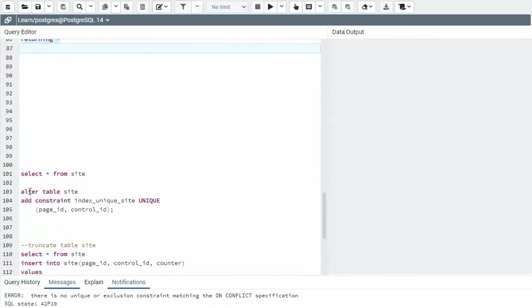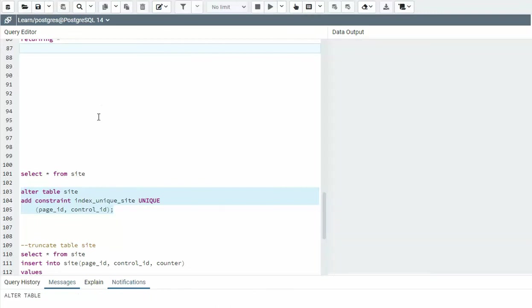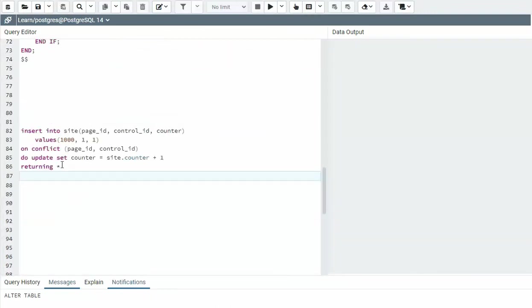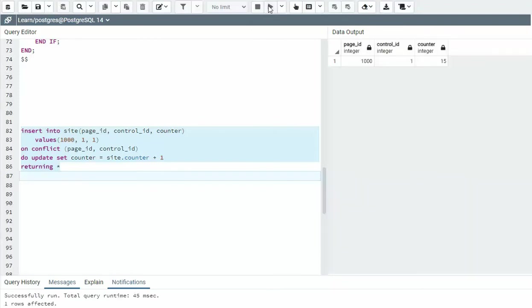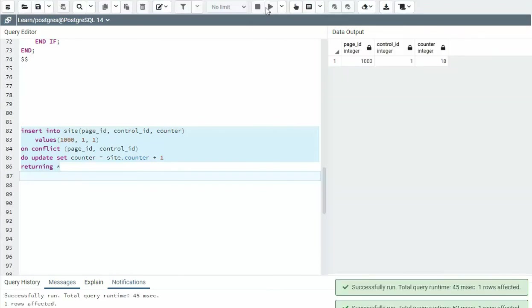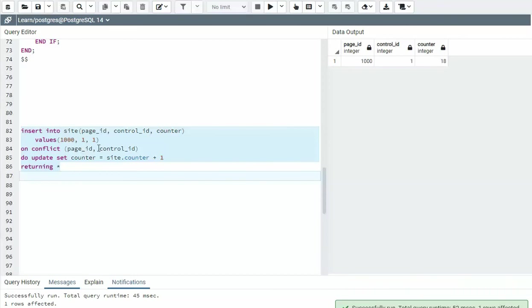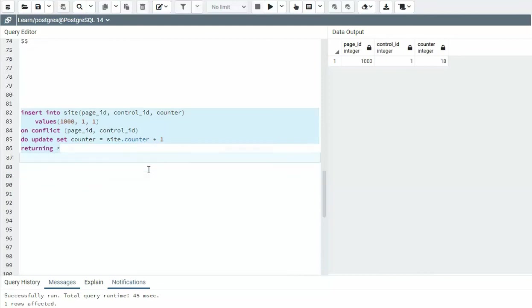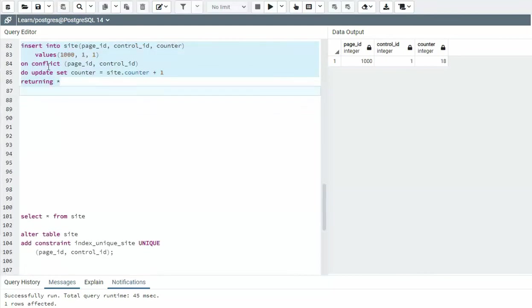So if I come down here and say alter table, add a constraint, this is my constraint name, make it unique on these two columns, things should work. So let's go try and do it now. Notice 15, 16, 17, 18, you can see the conflict is true. So I'm going to do the do update, right? And that is example one of on conflict.